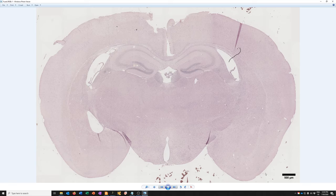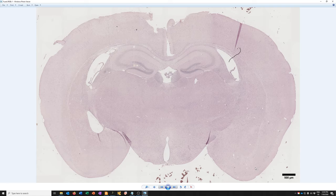So that's how you stitch images that you've acquired using the tiling mode on the iX81. As always, please let me know if you have any questions.